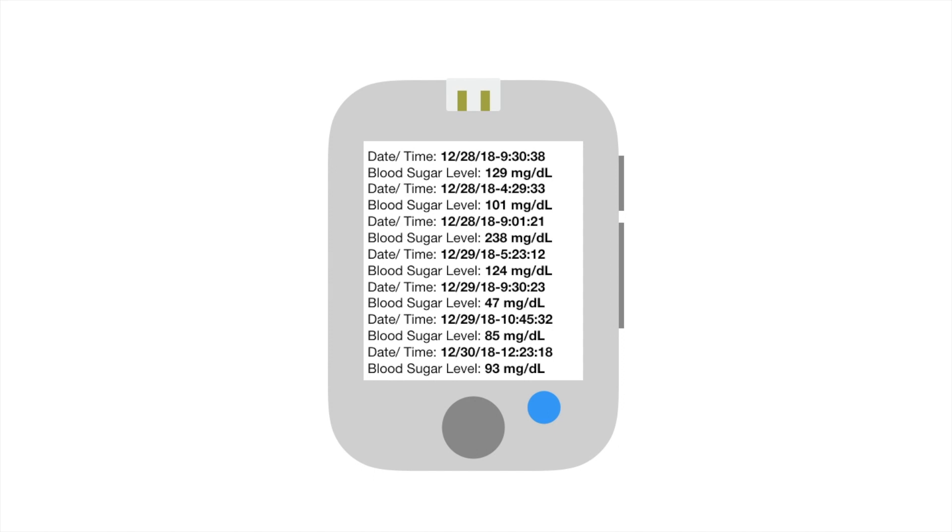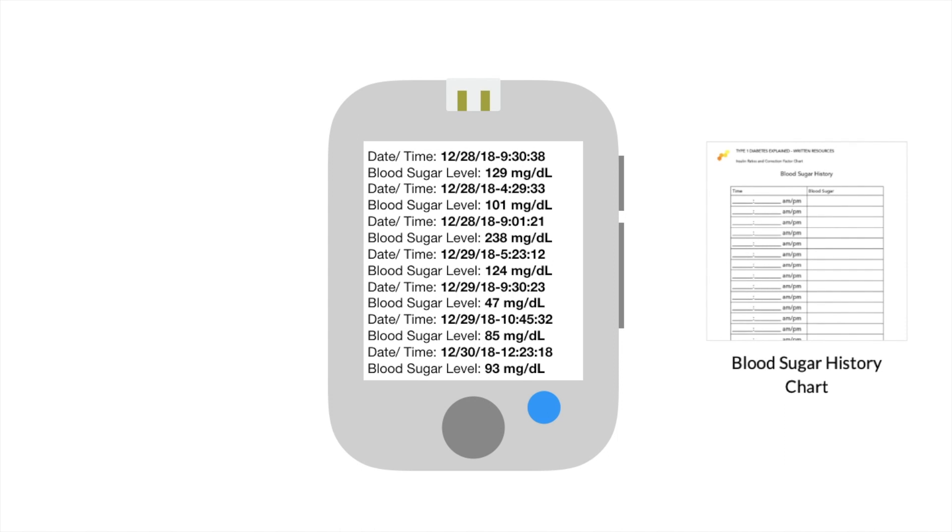Sometimes, it is also helpful to know what your blood sugars were throughout the day. Most of today's meters will remember them for you, but it is sometimes cumbersome to try and go back into the meter history and find the specific number. Type 1 Diabetes Explained has a chart just for that. You can easily write down your meter results to keep organized throughout the day.